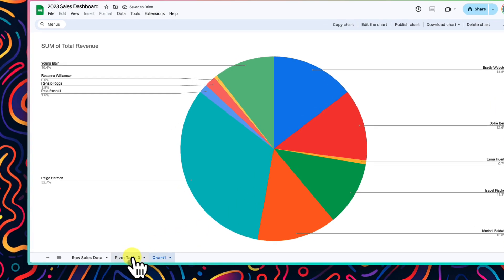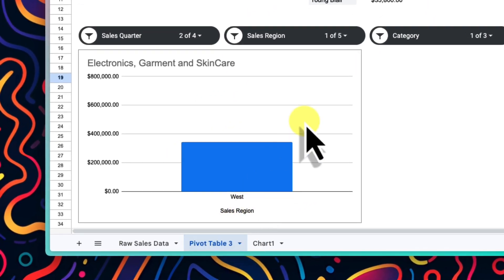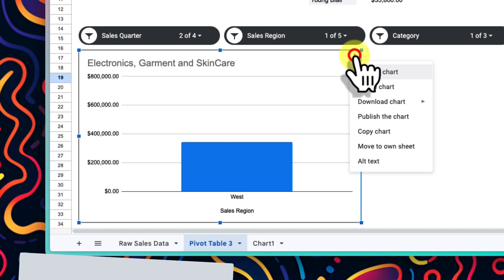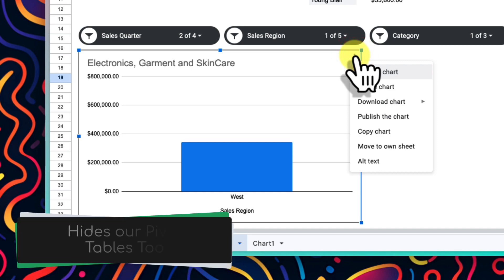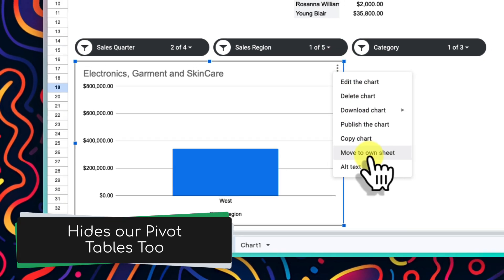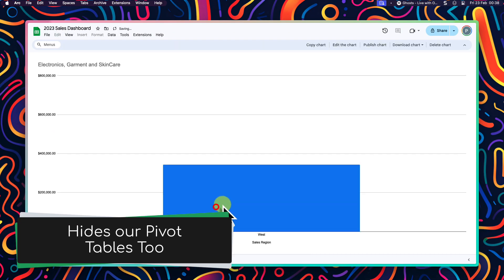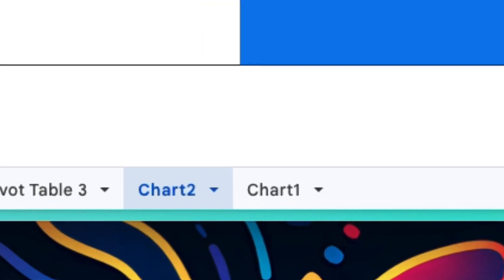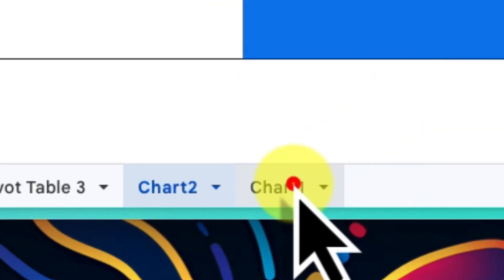And a personal favourite option of mine for when I'm needing to present charts like these is to move the chart to its own sheet. This makes it nice and large, which is great for when you are screen sharing via Teams or Zoom. And you can flick between charts by simply selecting the different sheets down at the bottom.